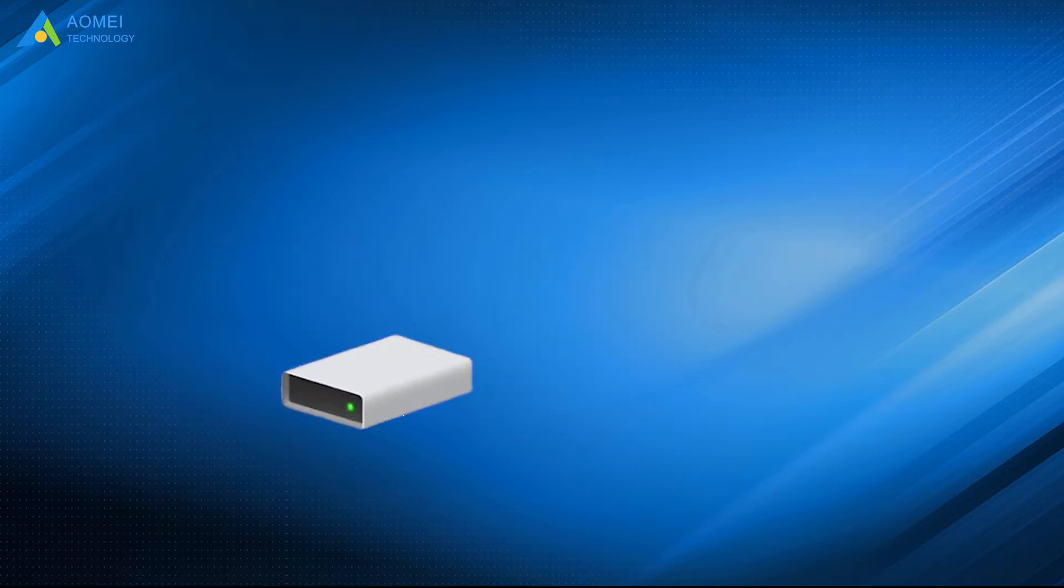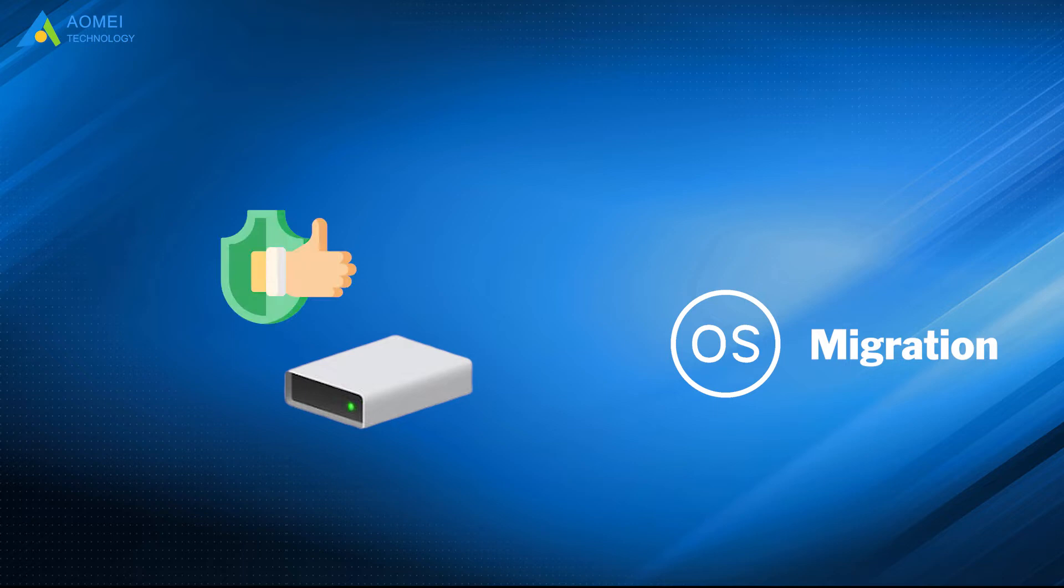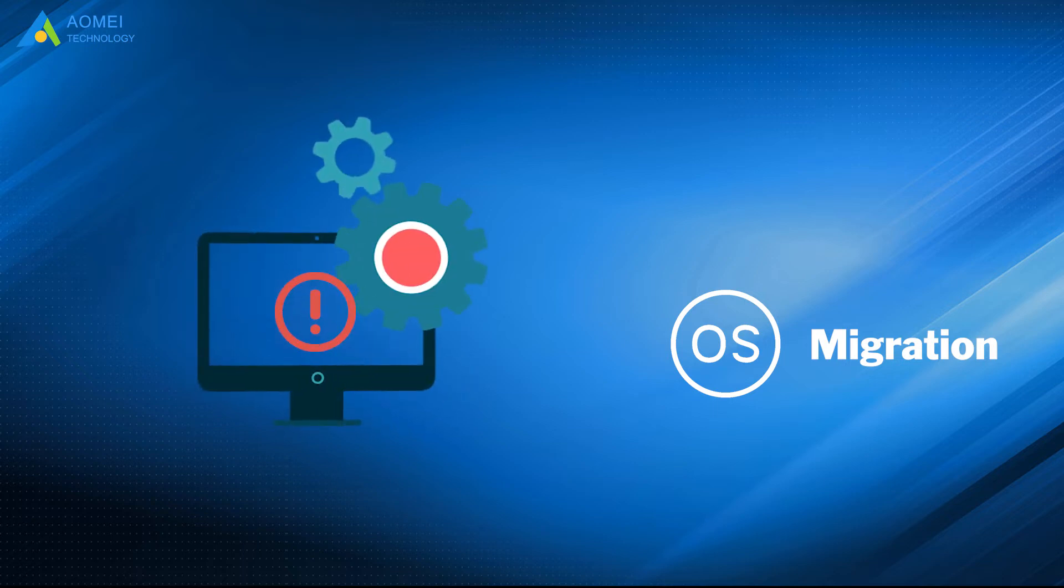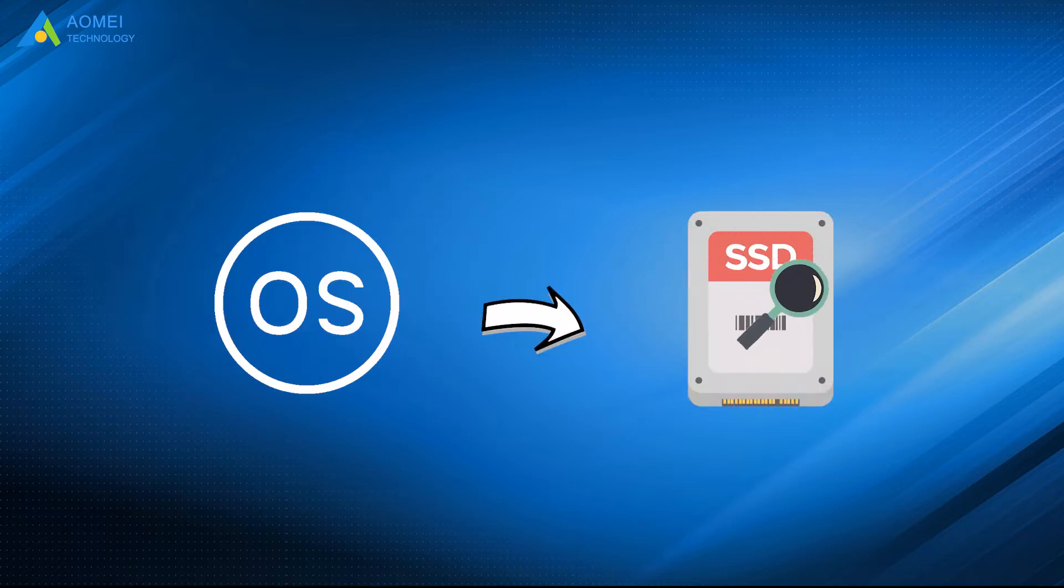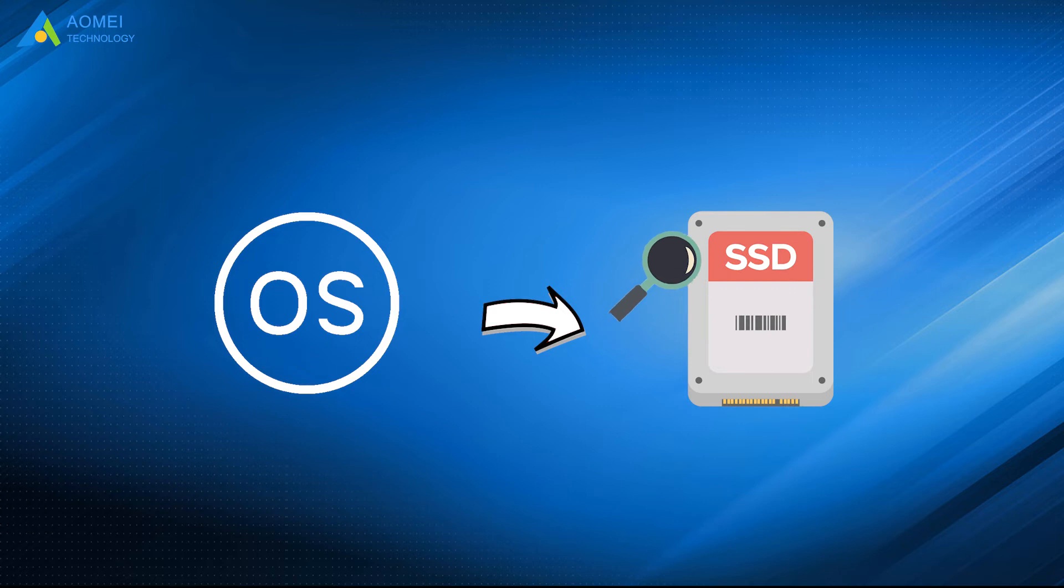Besides, OS migration is a good choice if there is insufficient space for running programs in your disk. Migrating OS to SSD and taking full use of SSD can gain better performance.